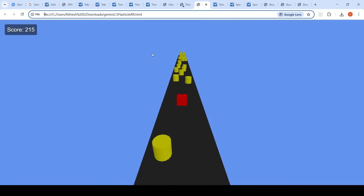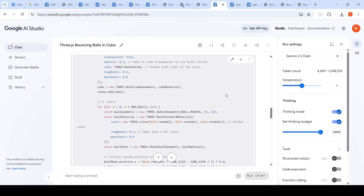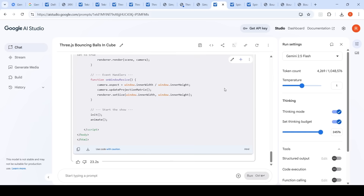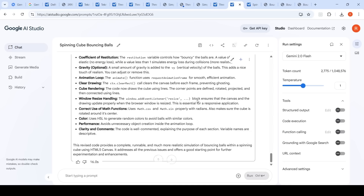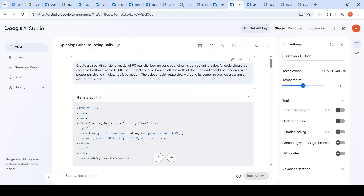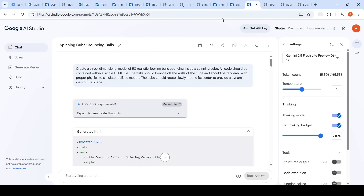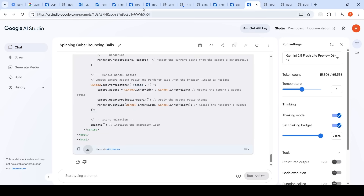The third prompt was: create 50 realistic bouncing balls inside a spinning cube as a 3D model, all in a single HTML file, with balls bouncing off walls with proper physics, and the cube rotating slowly around its center. Gemini 2.5 Flash took about 23 seconds, Gemini 2.0 Flash took 16 seconds, and Gemini 2.5 Flash Lite took 44 seconds. Note that only 2.0 Flash lacks thinking mode; 2.5 Flash and 2.5 Flash Lite both use thinking.